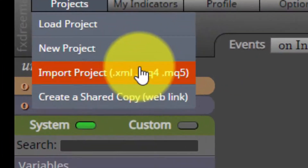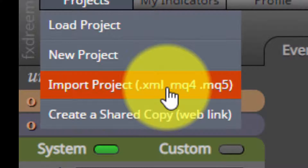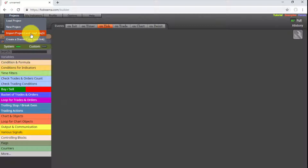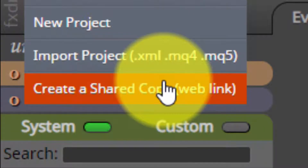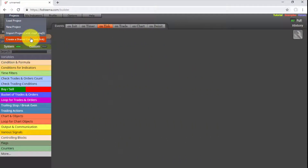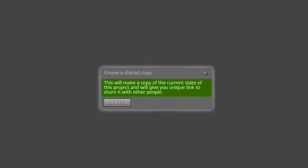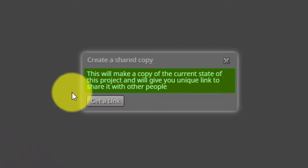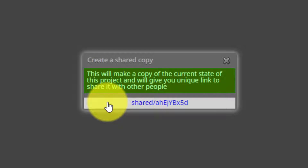The third option is importing a project from any other device into our FXDreamer account. Only those projects that have been previously created with FXDreamer can be imported — it is not possible to import projects created from outside the platform. The last option is to create a copy link of the current active project, especially useful to share our project in the community forum so that it can be reviewed by any other user.